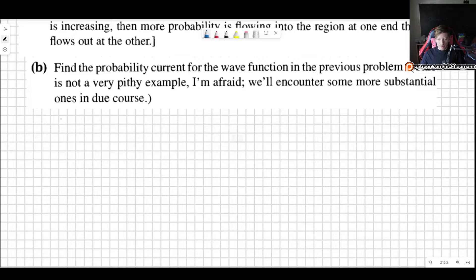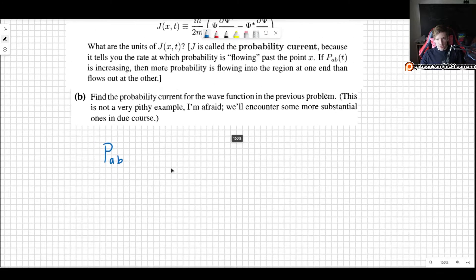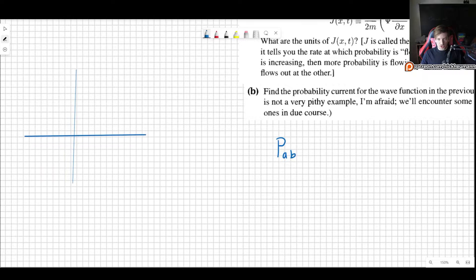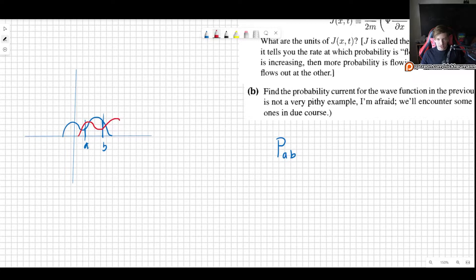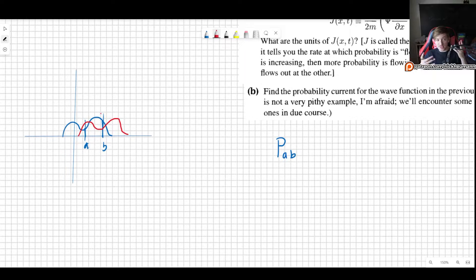What we are doing is asking: what happens if we have the probability of finding the particle between some point A and B? We have some wave function that looks something like this, with A here and B here. We want to know the probability of finding the particle between A and B, and how it changes in time — because perhaps this particle is moving. Perhaps in a few seconds the wave function shifts to the right, like what I have in red.